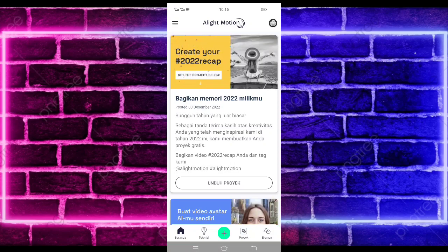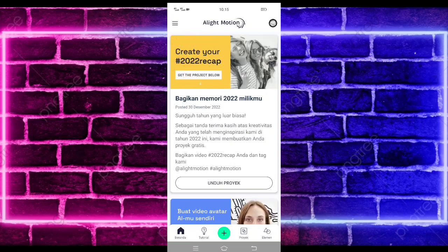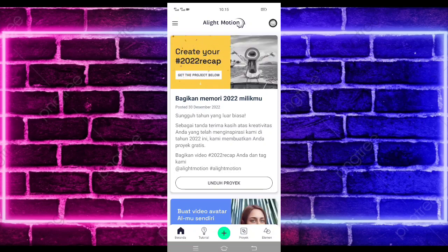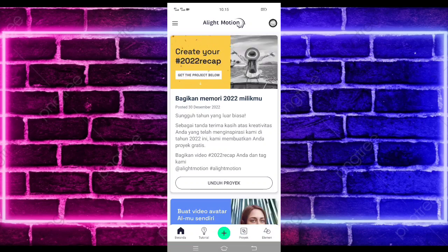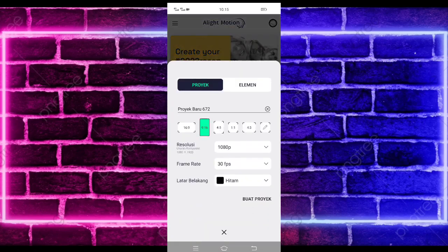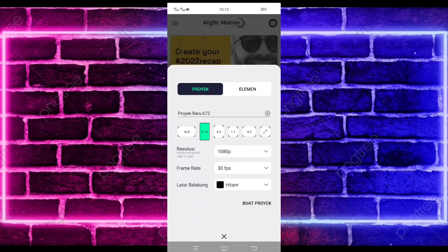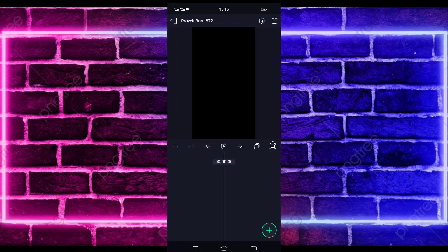Untuk kalian yang belum follow Instagram dan TikTok saya, kalian bisa follow juga, untuk linknya ada di pin komentar ya. Untuk tutornya kita langsung masuk saja di tanda plus bagian tengah bawah, dan kalian tinggal pilih buat proyek. Di sini kalian tinggal masukkan saja terlebih dahulu audio dan beatnya — untuk semua bahan dan beatnya saya sudah sediakan di pin komentar, kalian tinggal cek aja.